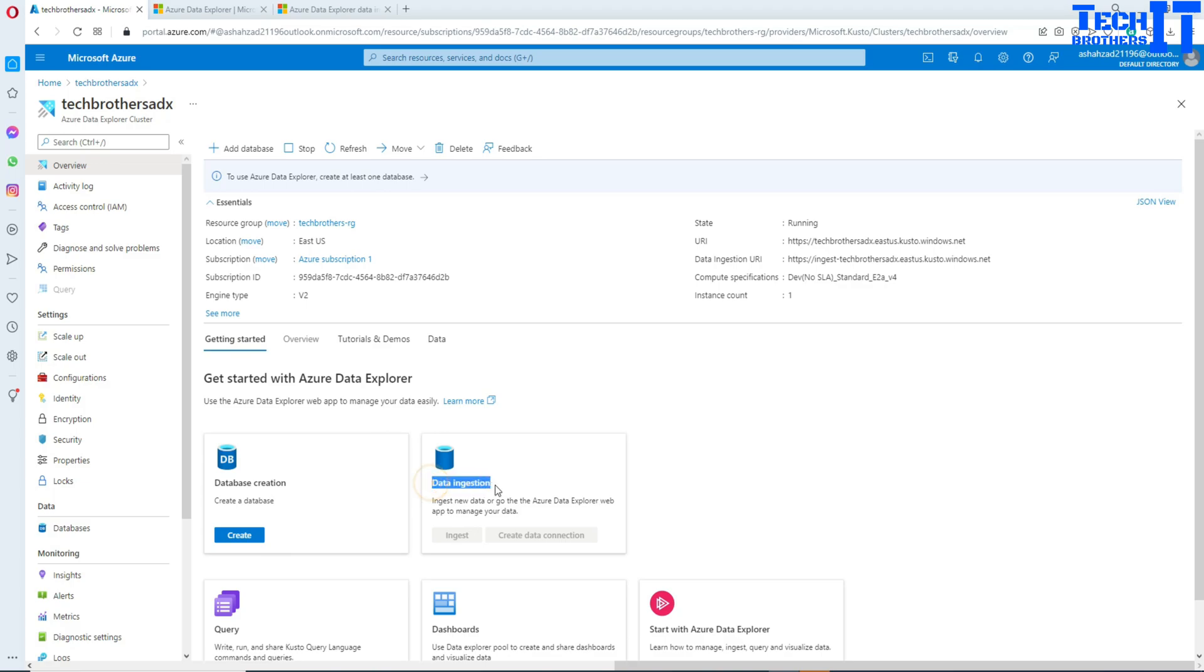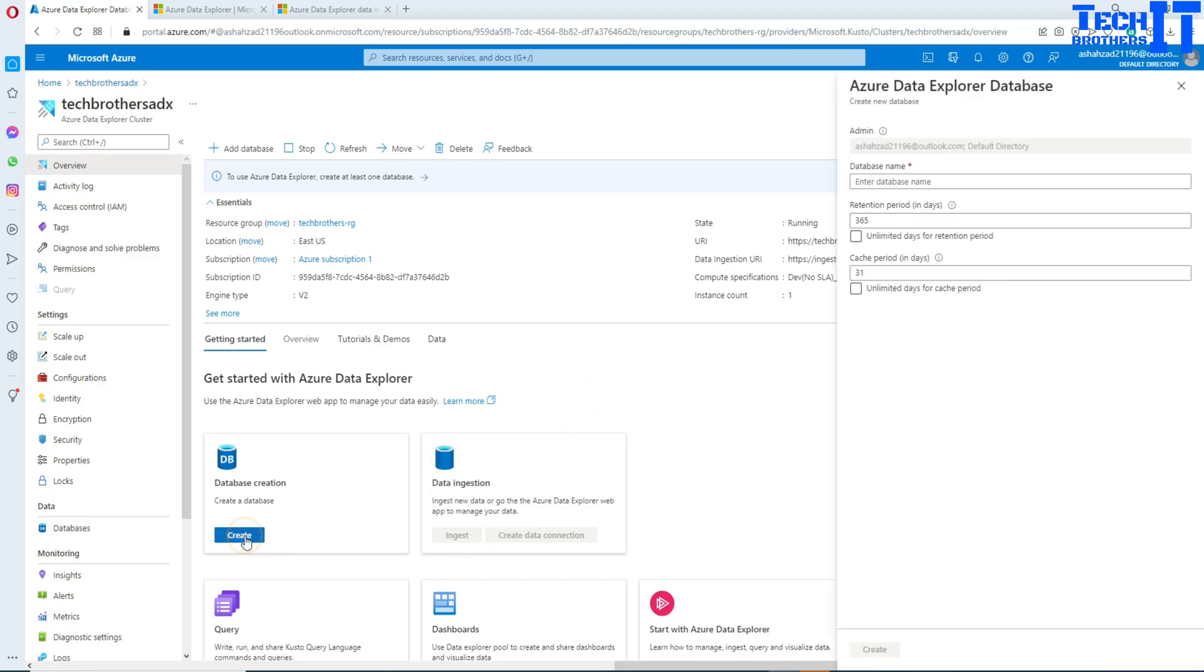Here is data ingestion wizard that you can use to ingest the data from different sources such as blob storage or other different sources. It's not highlighted as of now because there is no database here.